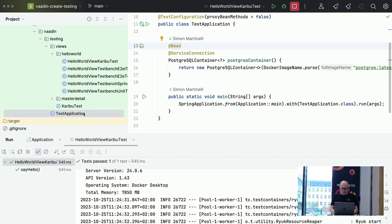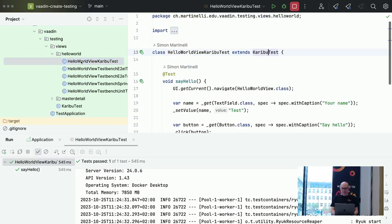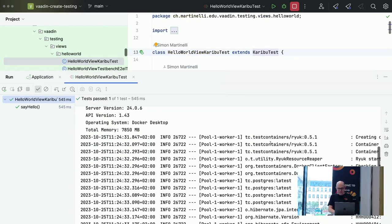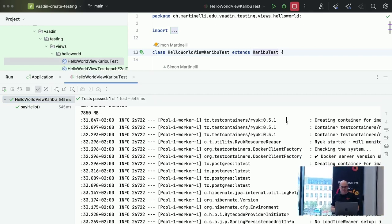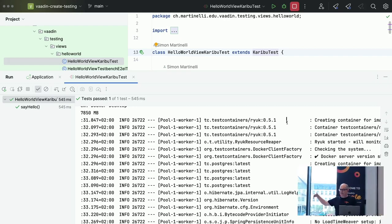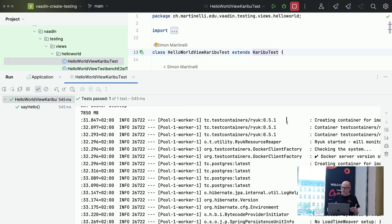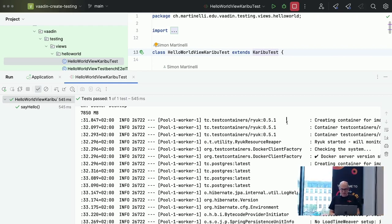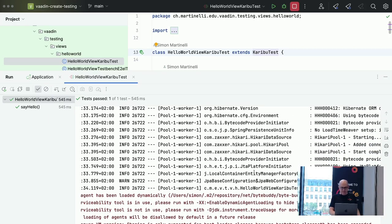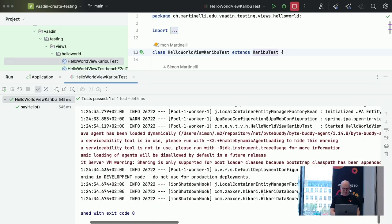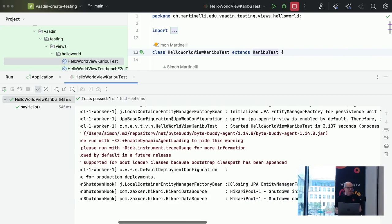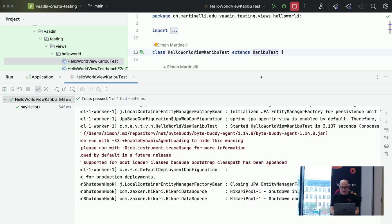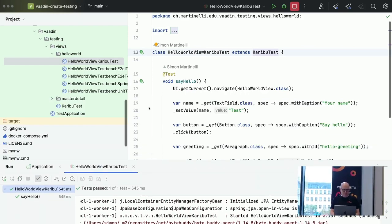For those who've never seen TestContainers: first it starts a container called Ryuk, which manages graceful shutdown of other containers when tests are done. Then it starts `postgres:latest`, then the connection pool, and finally executes Vaadin. At the end it shuts down. That's Karibu — it's open source and free to use.